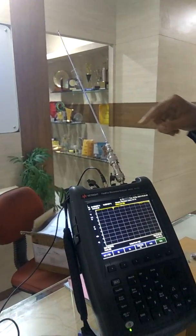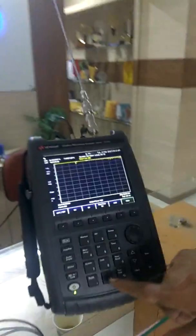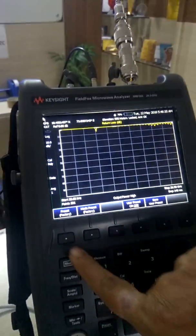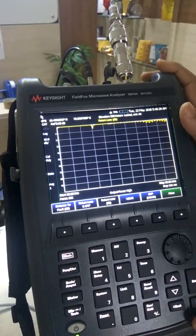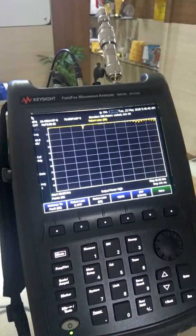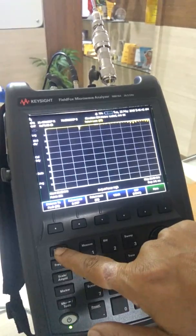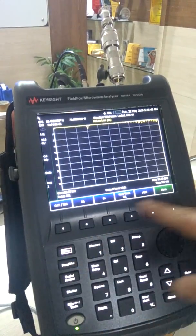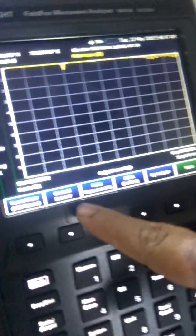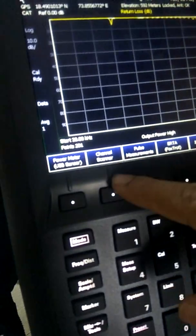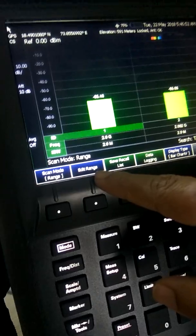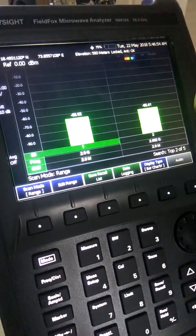Now I press preset and go to factory presets, so my unit is fully preset. Then go to the 'More' button — click on 'More' — and here is the facility called channel scanner. Press the channel scanner to activate it.